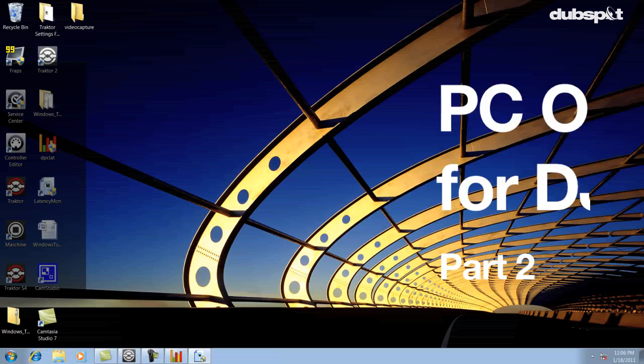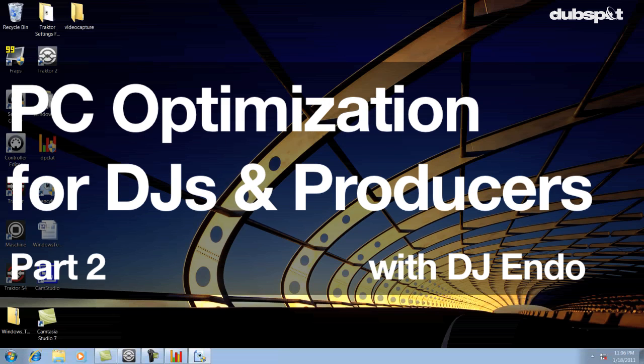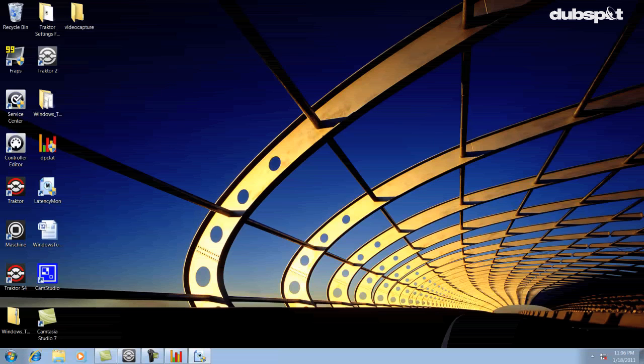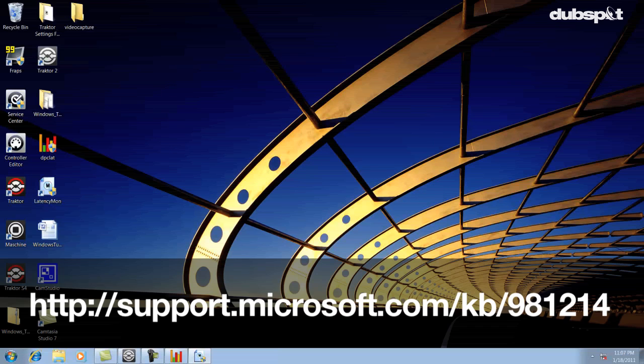One thing a lot of Windows 7 users might not know is that there's a known issue with Windows 7 that causes CPU spikes, which can lead to audio dropouts. There's a hotfix update for this that you can download for free by going to the link shown on the screen.